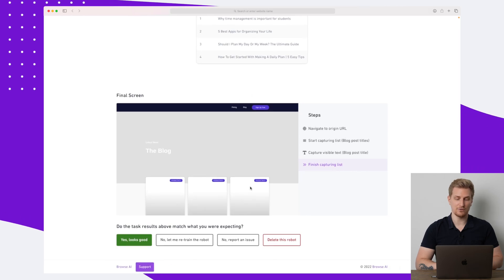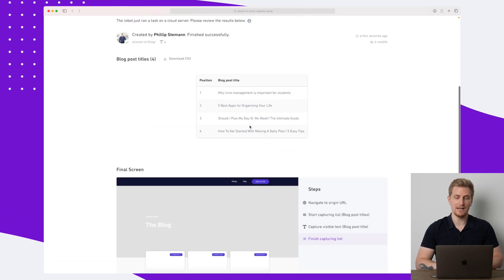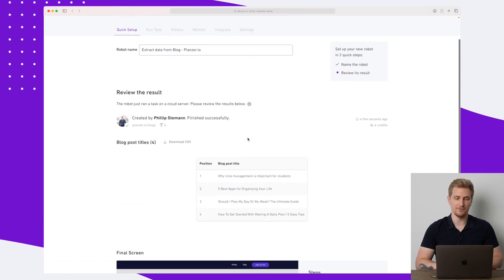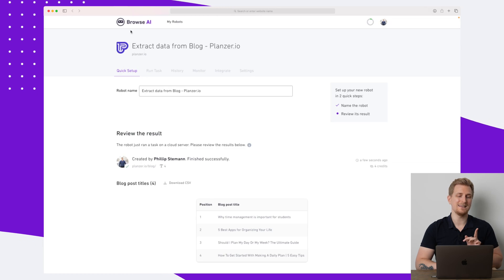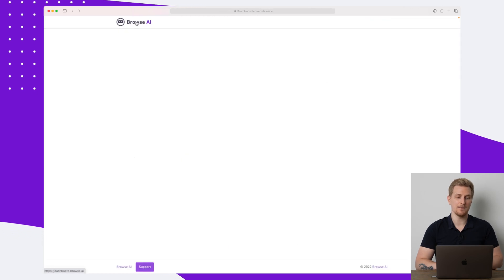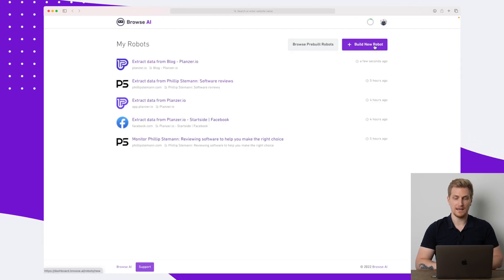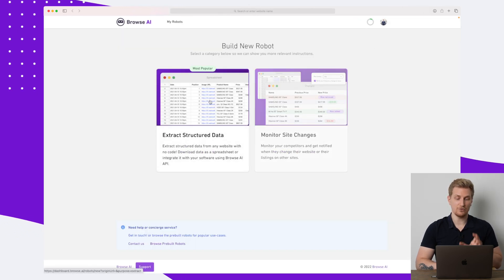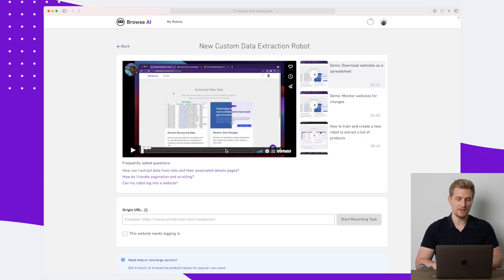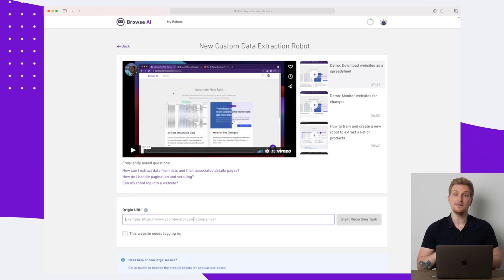One thing worth noting: these four rows have cost me four credits. I'll dive deeper into why that matters in the pricing section. We also get a screenshot and the text itself. Now let's go back and make a different type of robot — again I'll say 'Build New Robot,' 'Extract Structured Data,' and let's see if we can extract the images themselves.